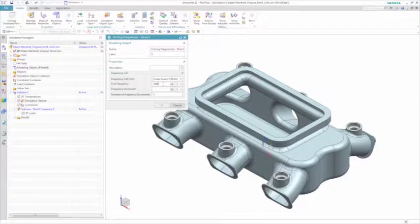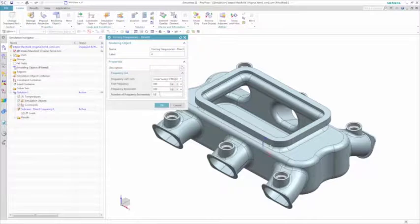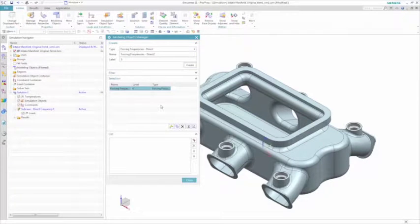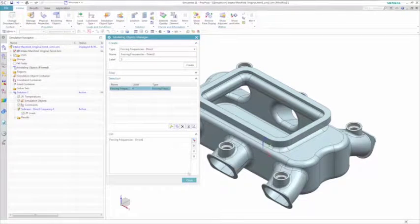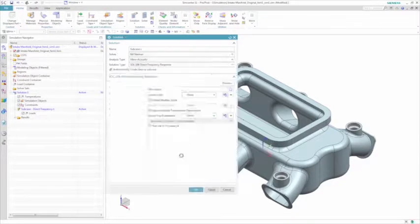In this simulation, you want to evaluate the acoustic performance of this air intake manifold. In doing so, you need to define some forcing frequencies from 100 to 1000 Hz.